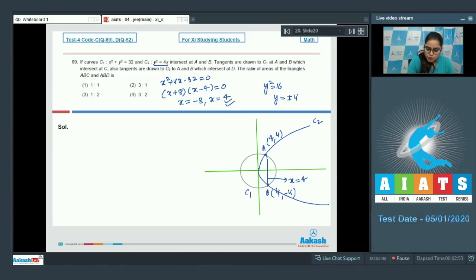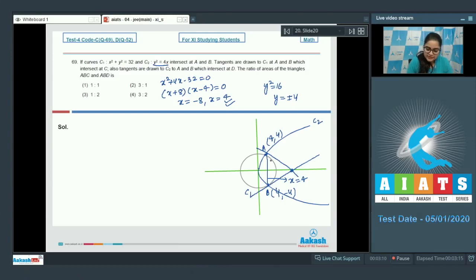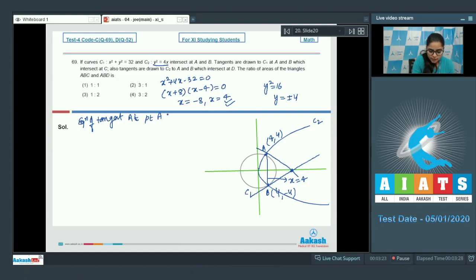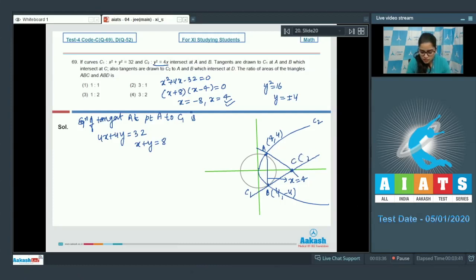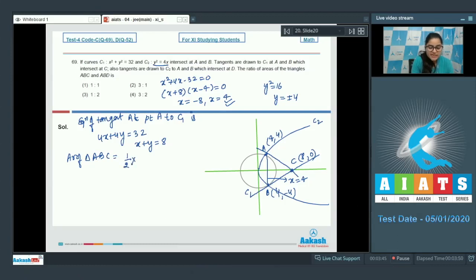Tangents are drawn to C1 at A and B, which intersect at point C. Since the graphs are symmetric about the x-axis, these tangents intersect on the x-axis. The equation of the tangent at point A (4, 4) to curve C1 is 4x + 4y = 32, i.e., x + y = 8. So at y = 0, x = 8; coordinate of C is (8, 0). Area of triangle ABC = ½ × base × height = ½ × 8 × 4 = 16 square units.